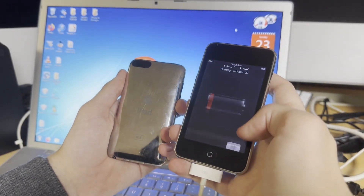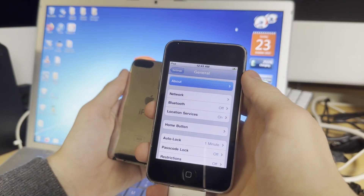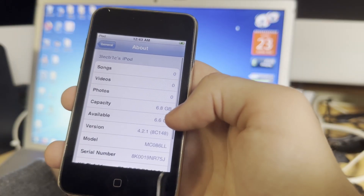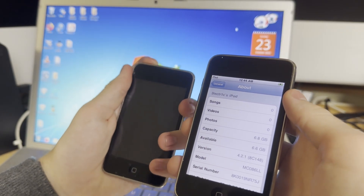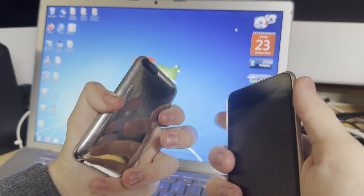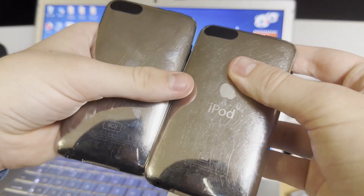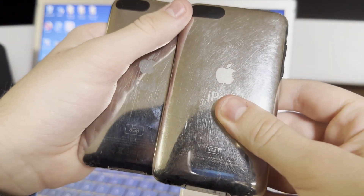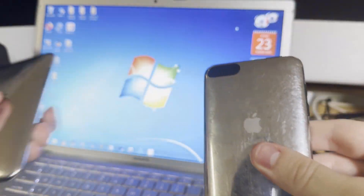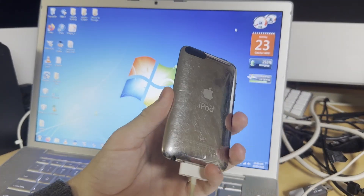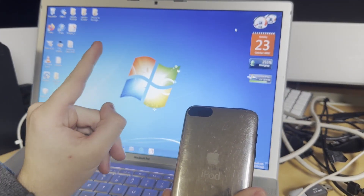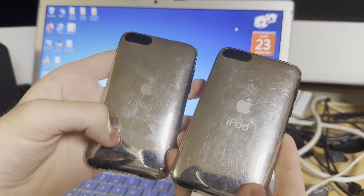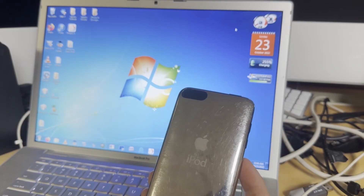Go to General > About, and you can see here that this one starts with MC, and the other one's battery is dead but it would start with MB. The easiest way, though, is to just check the back if you have an 8GB model. If the text here is bigger, you have an MB model. If it's smaller, you have an MC model. So those are the three ways to tell them apart: is it an 8GB model — if no, it's MB; if yes, check either the capacity text on the back or the model number in Settings.